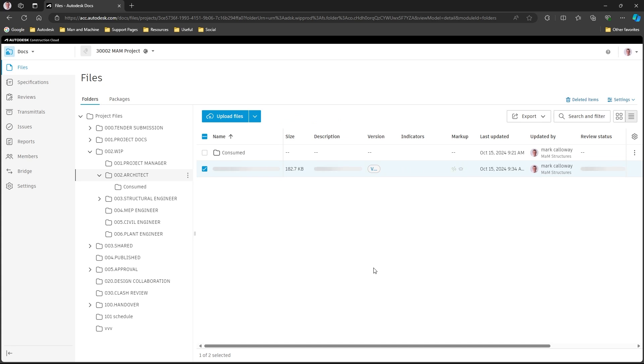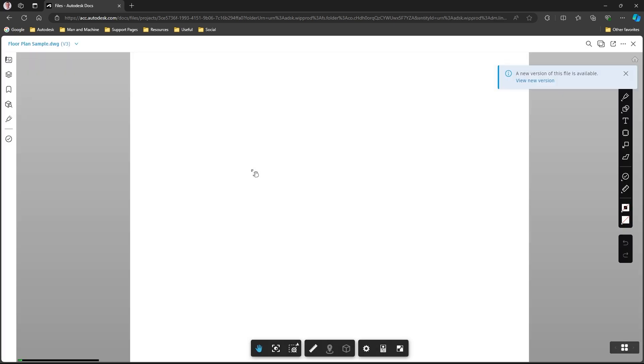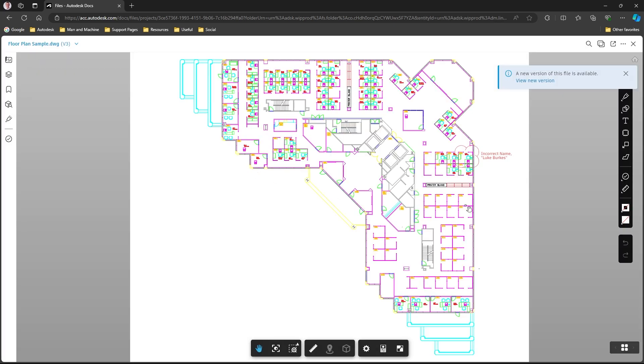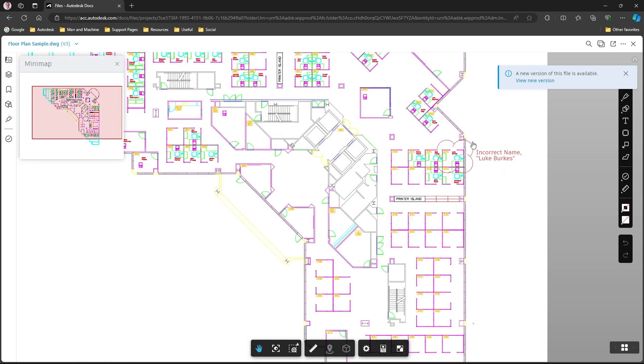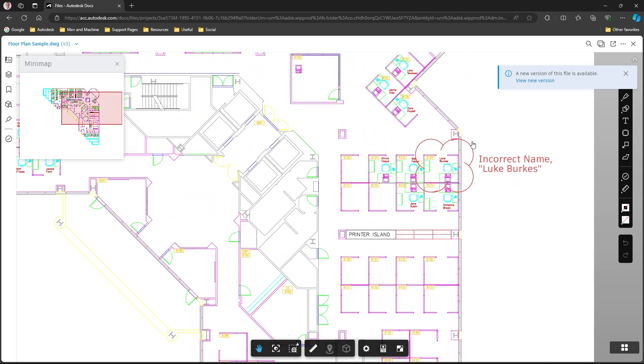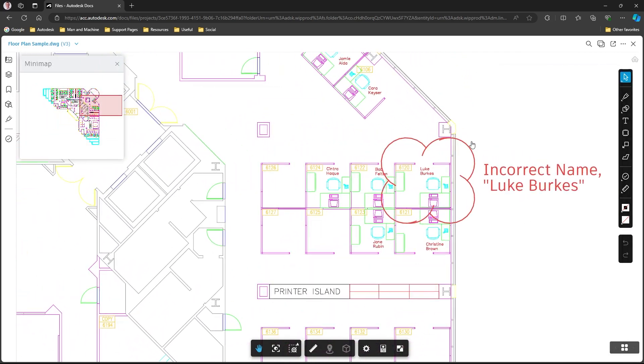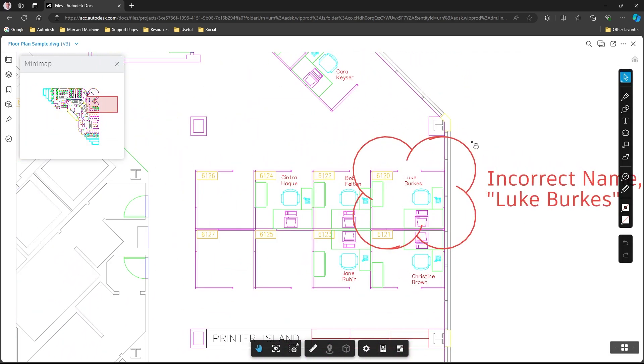We'll just give that a second to run through and then I can go back into the drawing on the Autodesk Construction Cloud. I was correct with the word Luke and we can see that the name on the pod has now updated.